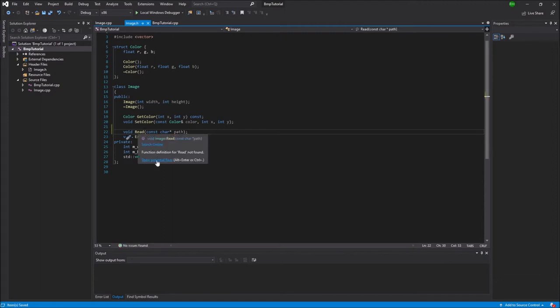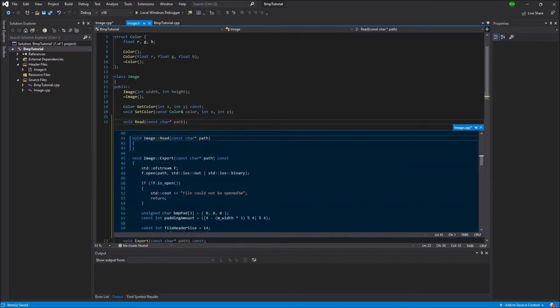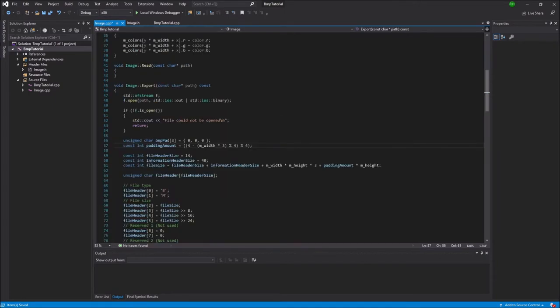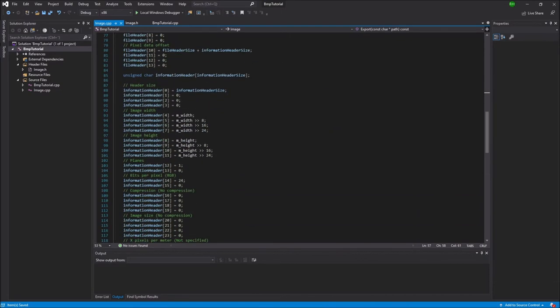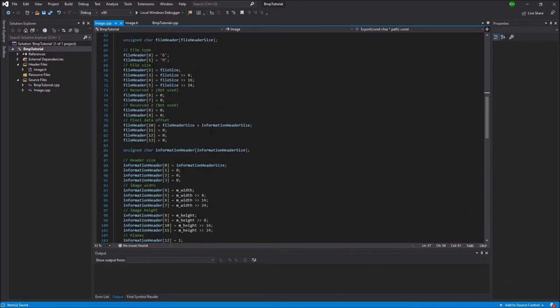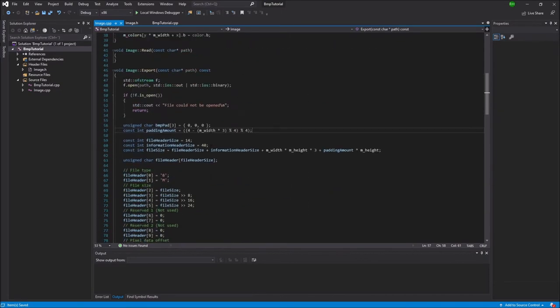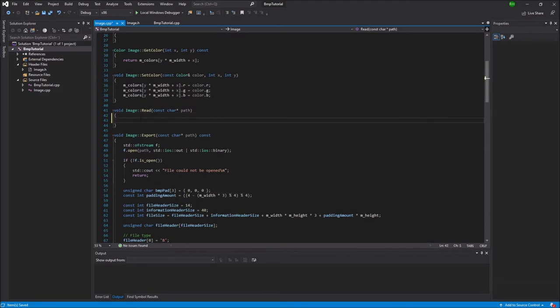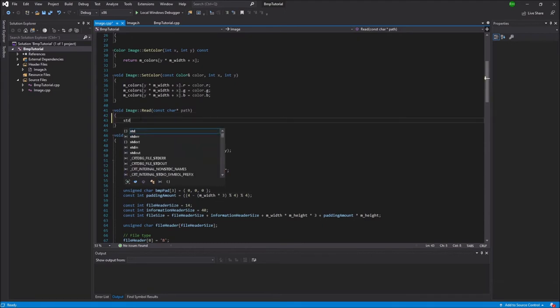So now I'm going to create the definition for this one in image.cpp. So this is the code from last time and we'll go up here to the read method and it's going to be quite similar, but I'll show you.